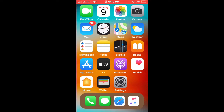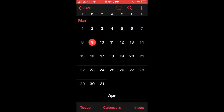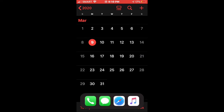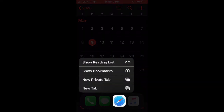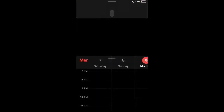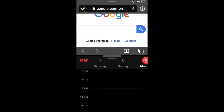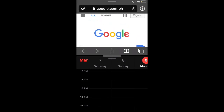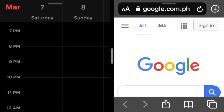Once you respring your device, you can now test the split screen feature on your iPhone. I'm about to open up Calendar, and I also want to open up Safari at the same time. You just need to hold on Safari and put it right on the screen — as you can see, it's working.